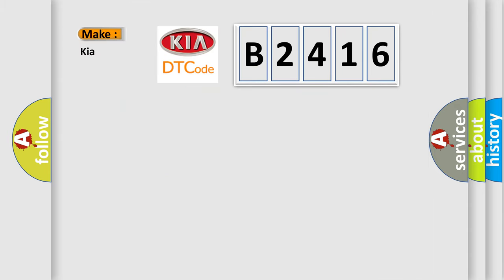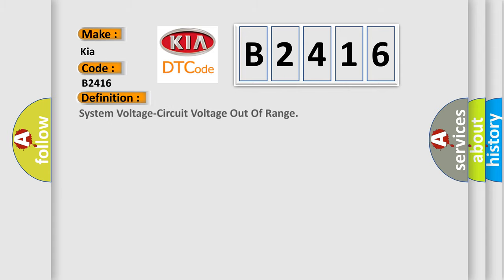So, what does the Diagnostic Trouble Code B2416 interpret specifically for KIA car manufacturers? The basic definition is System voltage circuit voltage out of range.